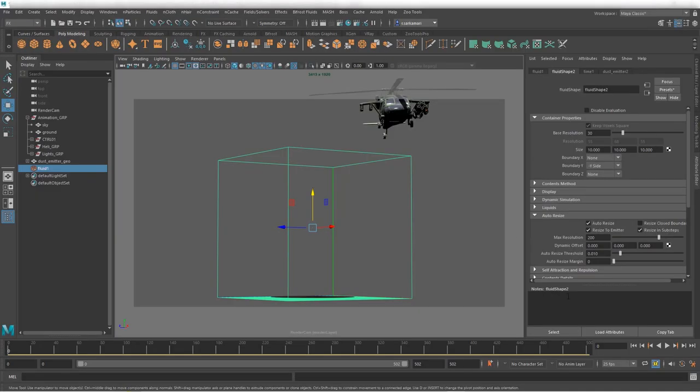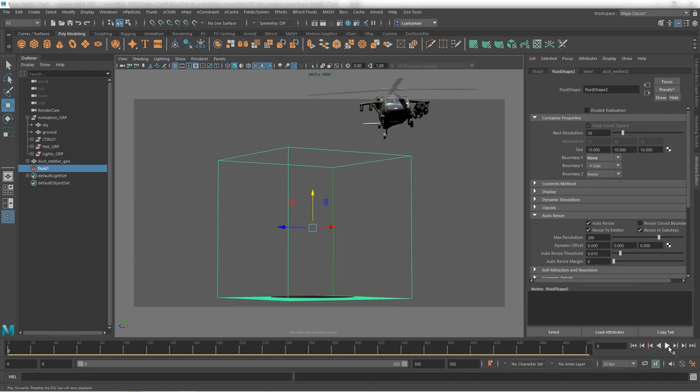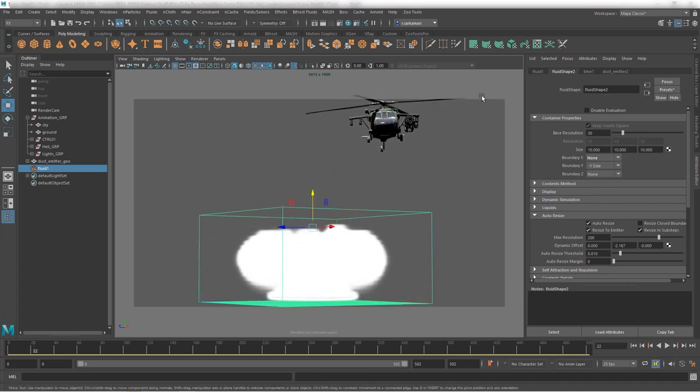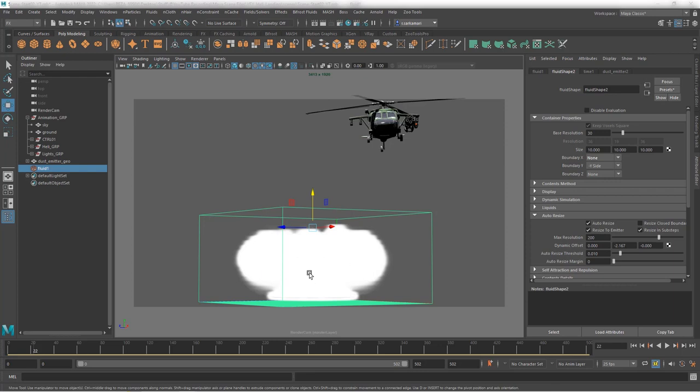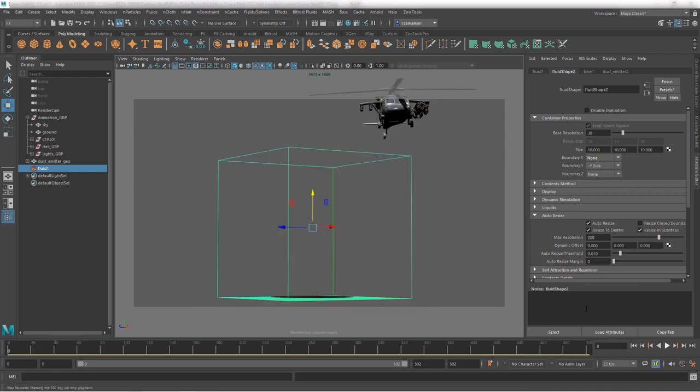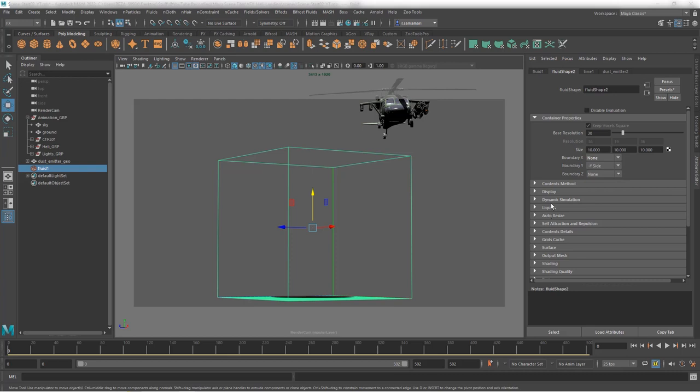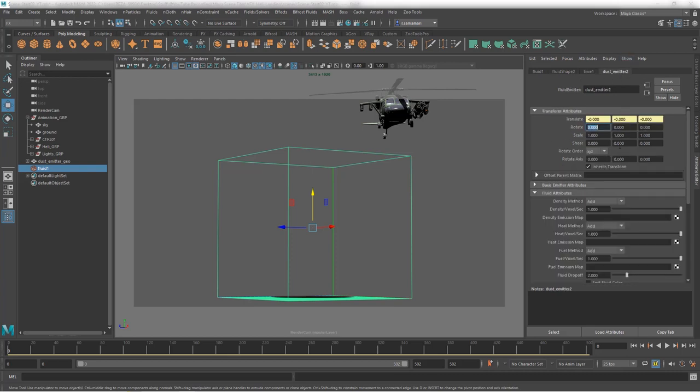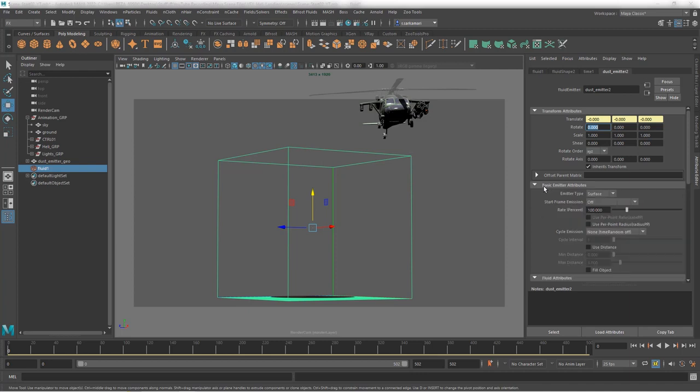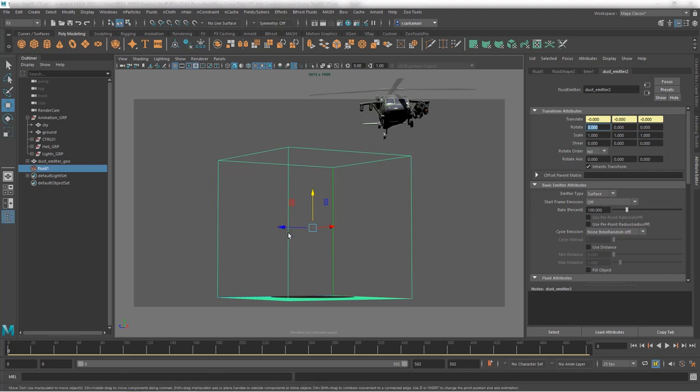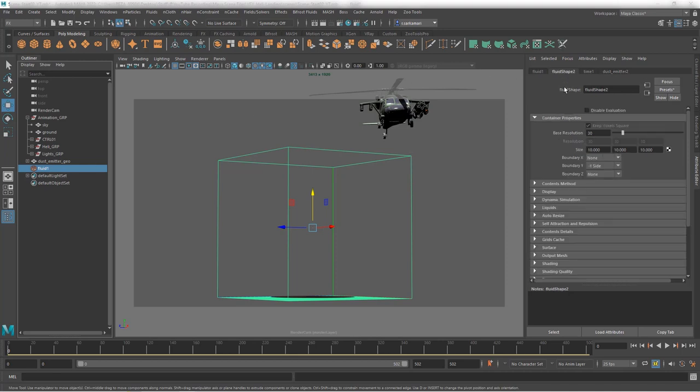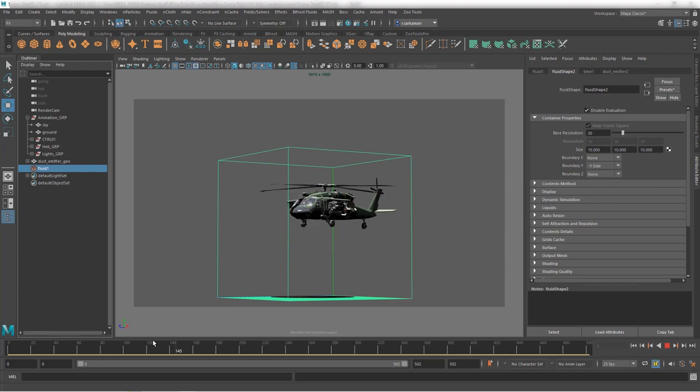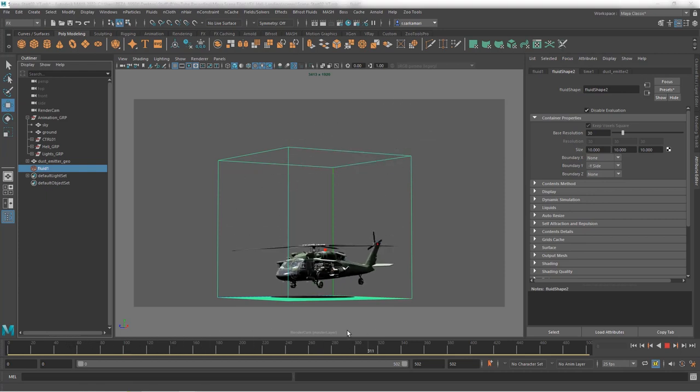Now, another problem I have is the fluid starts immediately, right away, whereas what we want is the helicopter to get closer to the ground, and only then we see the fluid is rising and rotating and just going all over the place. But right now, when we have this distance, I really don't want the dust to rise too early. Otherwise, everything will look ridiculous. Now, we need to control this via the emitter. So, I'm going to go to dust emitter under basic emitter attribute, and we have access to the rate. Now, I really don't want to see the evaluation happening. So, I'm just going to go and select the fluid, go to fluid shape node, and disable the evaluation. So, I can actually scrub back and forth without seeing any density rising up.